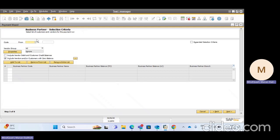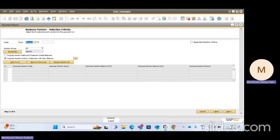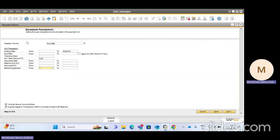In the business partner selection screen, I am selecting my vendor business partner and clicking Next, then Add to List. Once added, you can add multiple vendors by selecting a range from 'From' to 'To', which will add however many business partner codes you require — 10, 20, 50, etc. You can also select a group to add. You can remove a specific entry from the list or clear the entire list at once. Click Next to proceed.